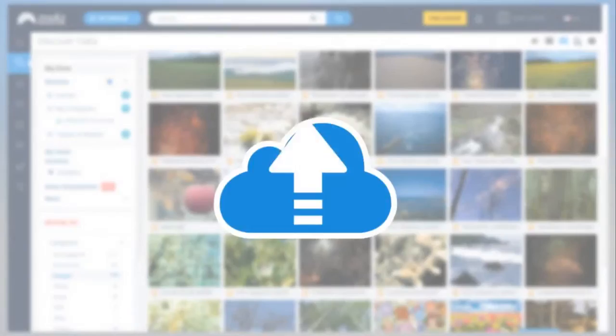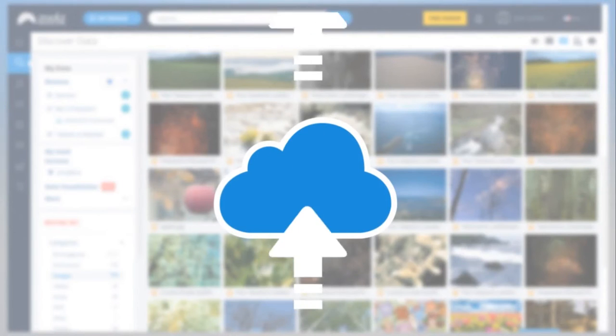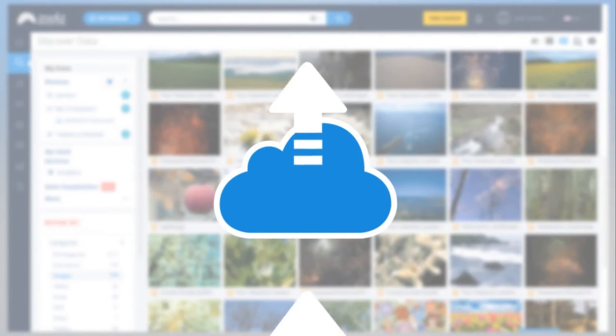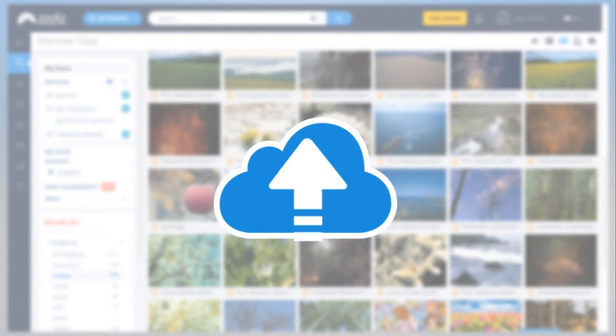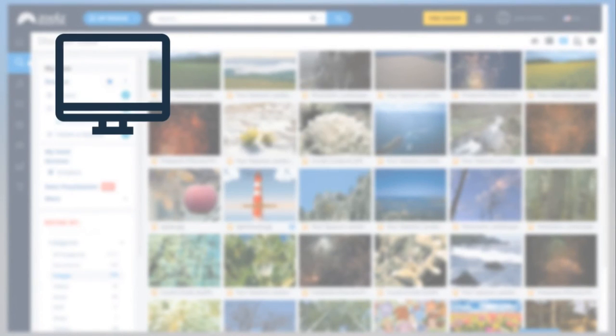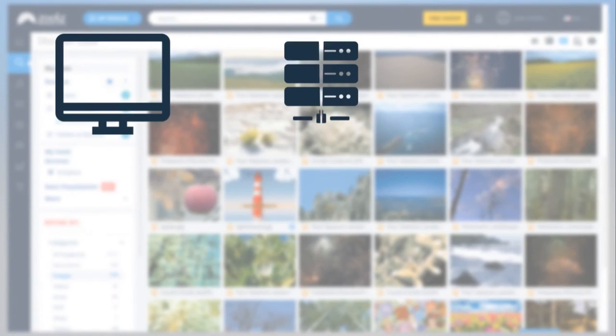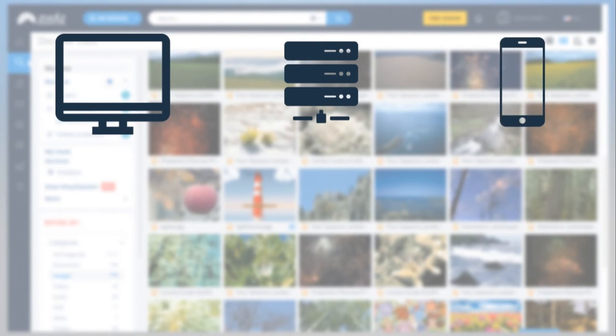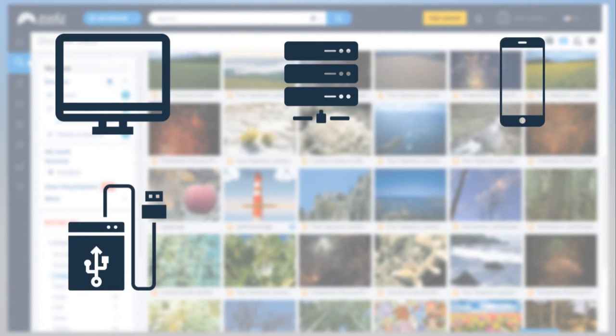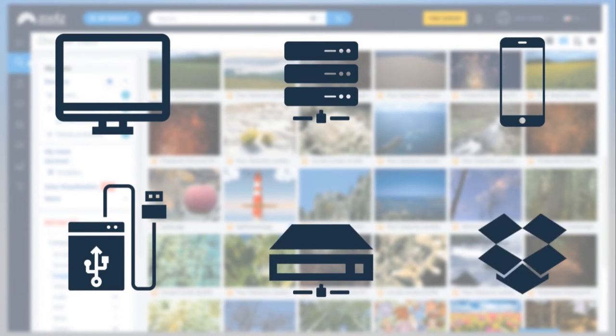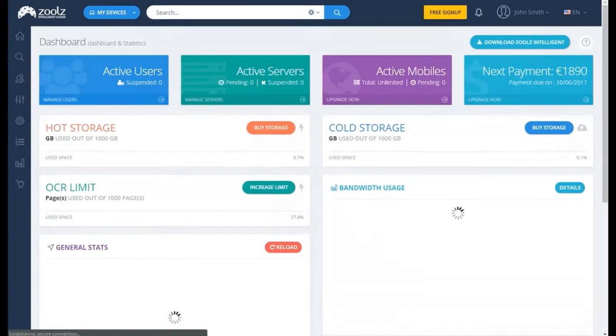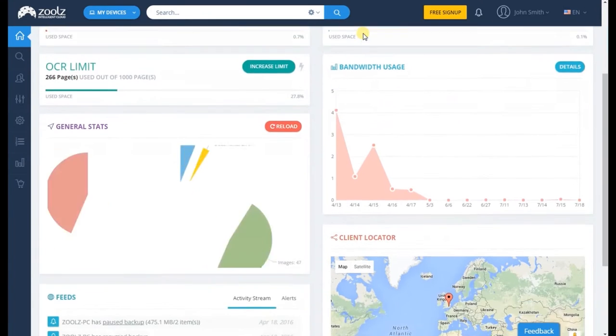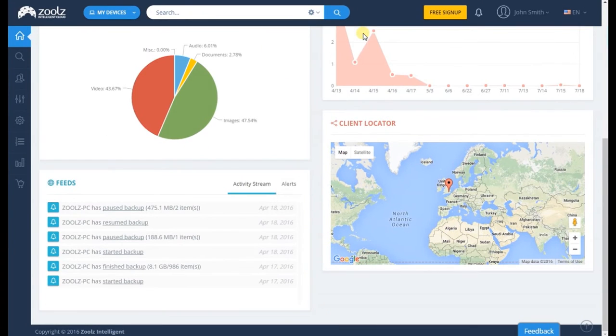Upload any file and the technology will automatically structure any data uploaded from a computer, server, mobile device, external network drives and even your Dropbox. It allows you to access your data instantly and securely.